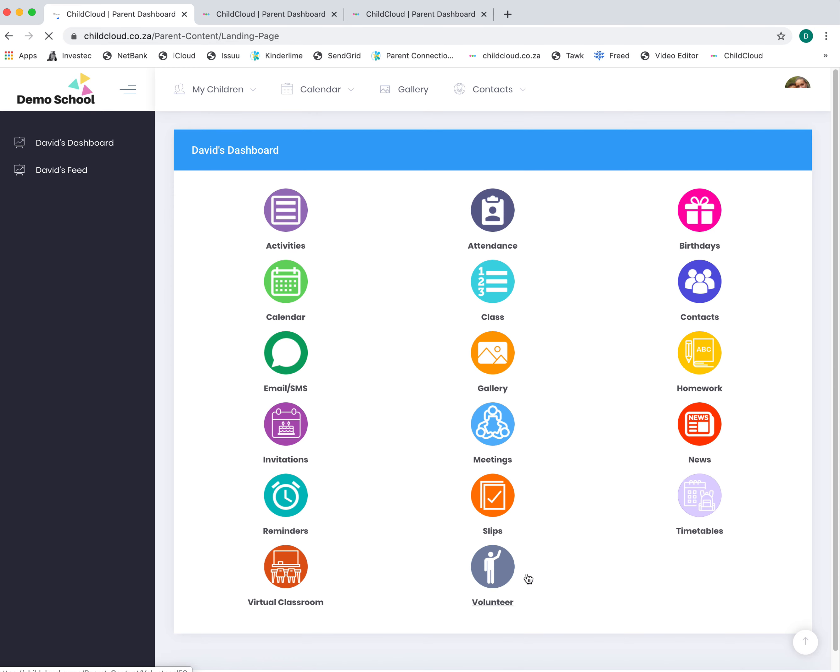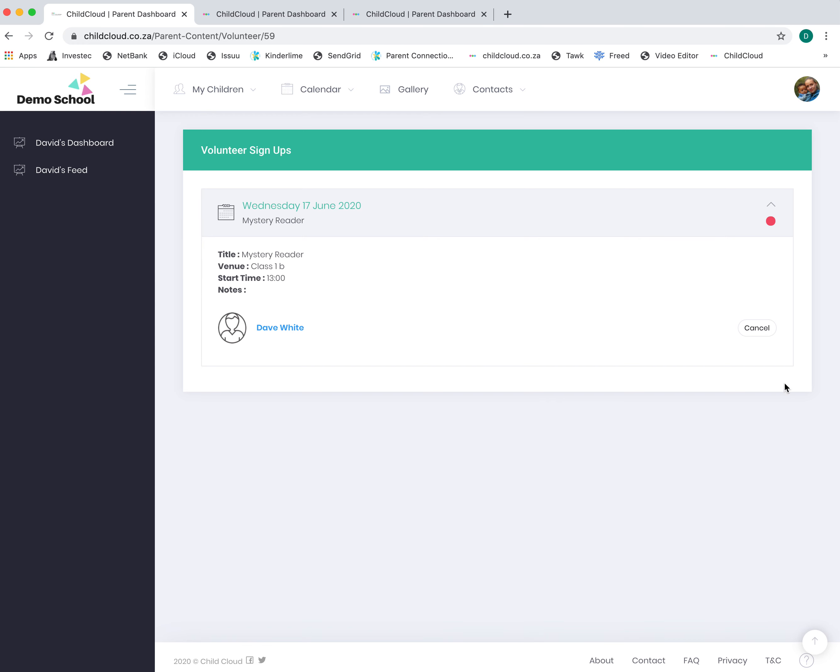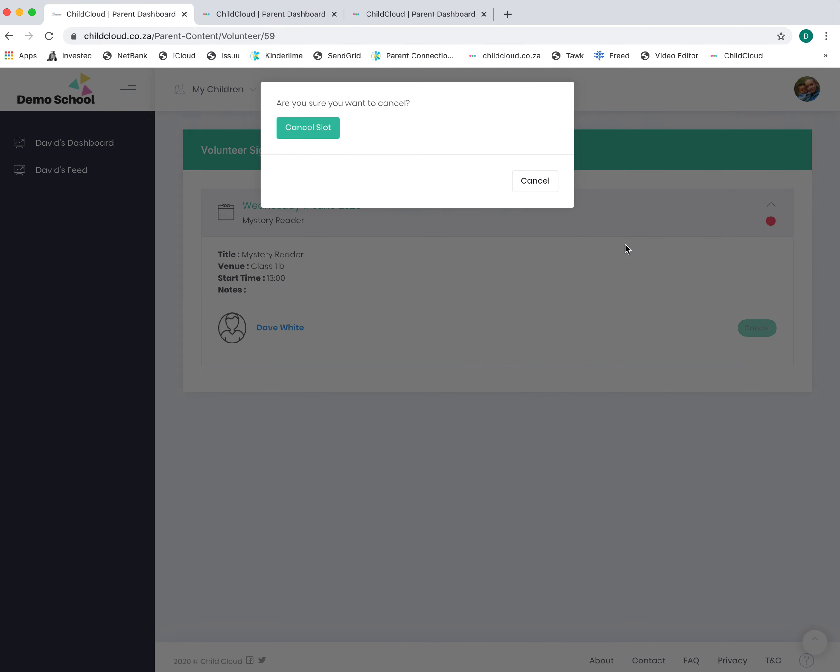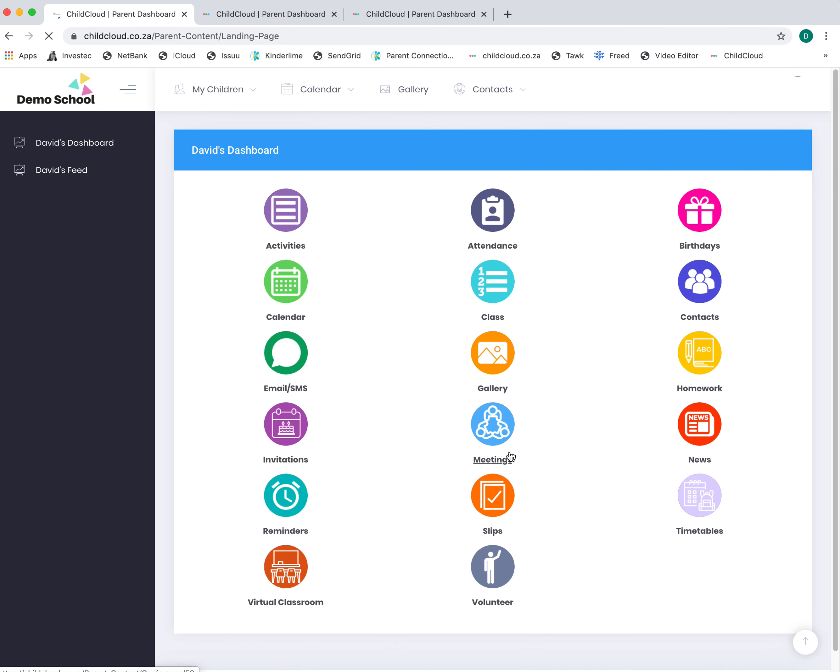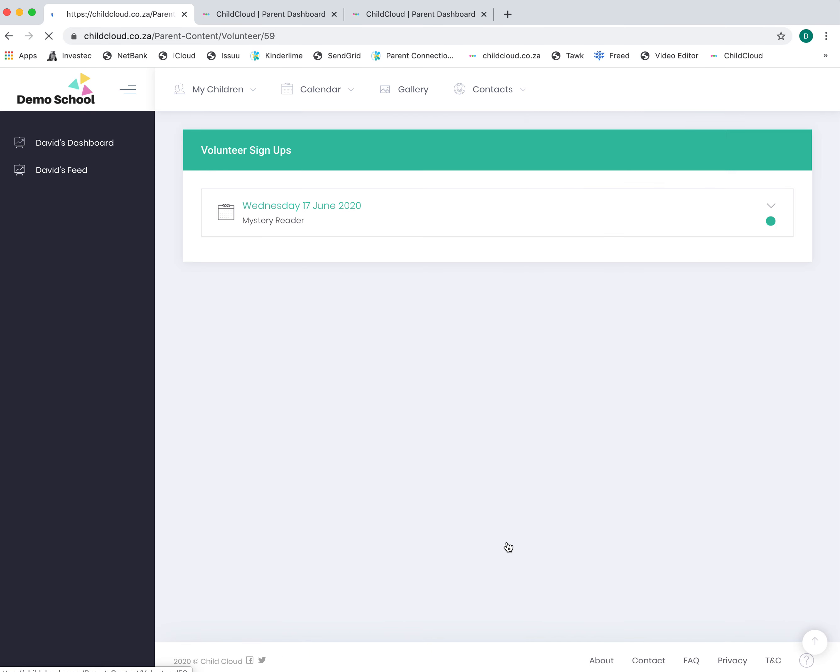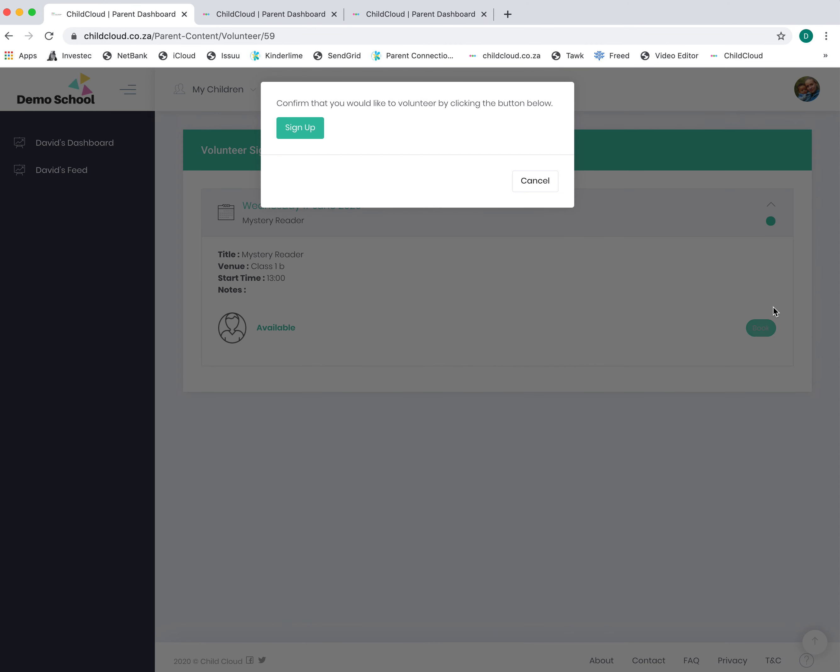The last module is the volunteer module. If a teacher is looking for a mystery reader, driver, soccer dad for chef day, or what have you, you can go online and allocate yourself to a slot. You can cancel a slot. Let's try that again—go to volunteers, there's an available slot, and you can book yourself in.